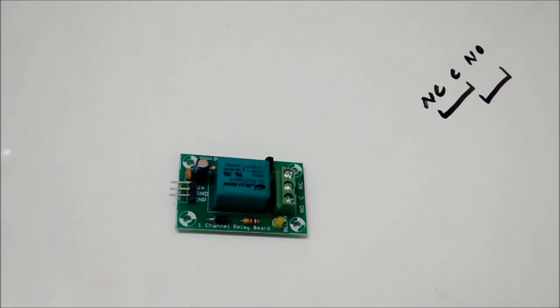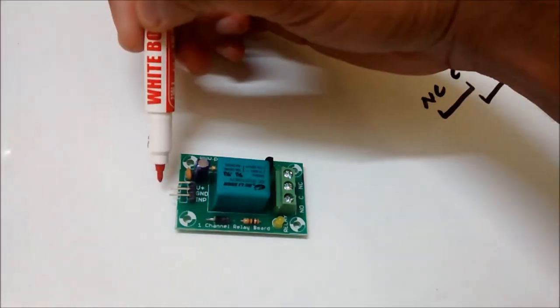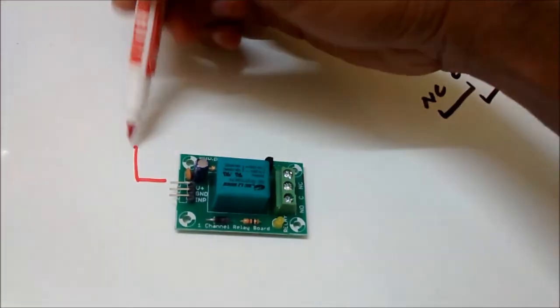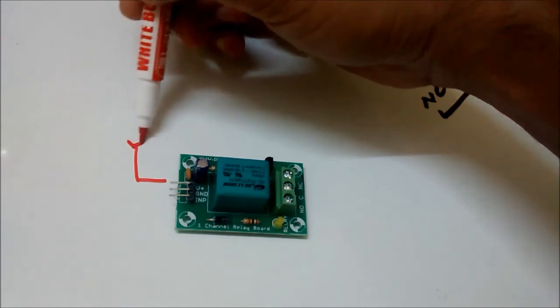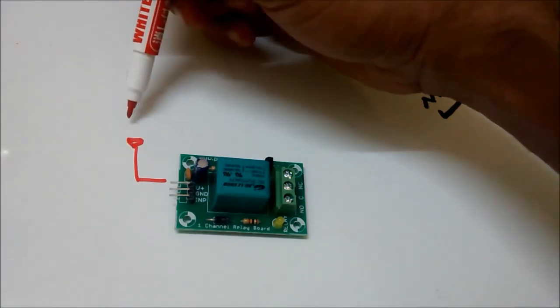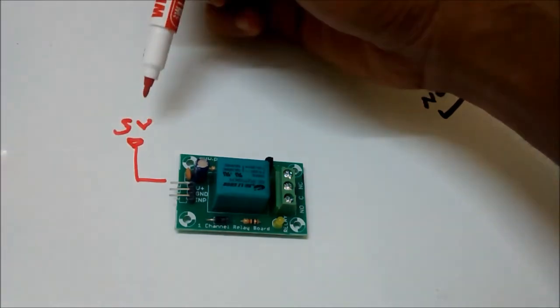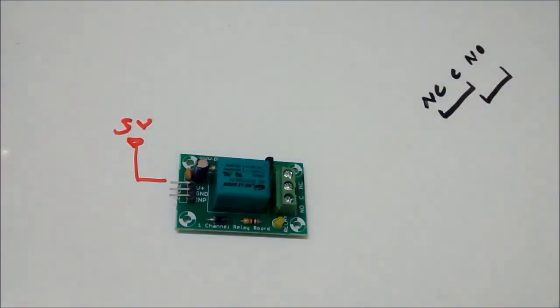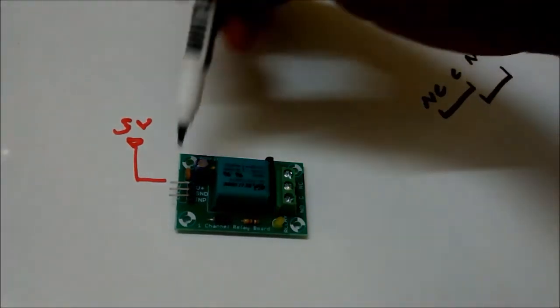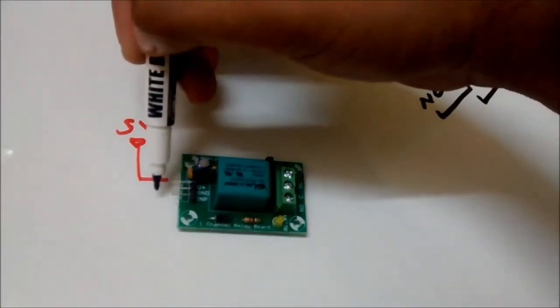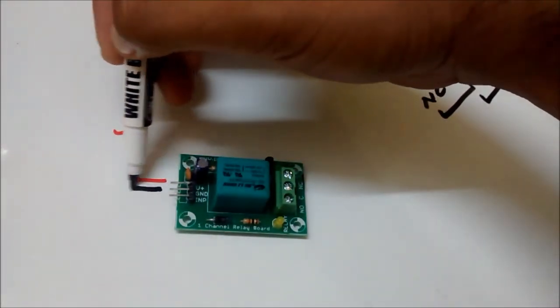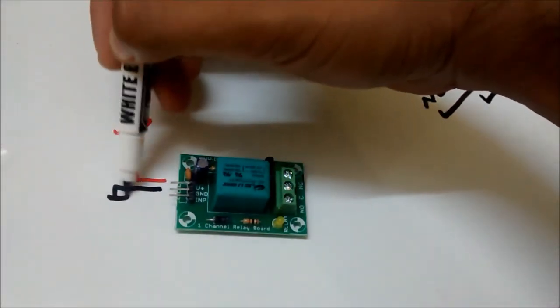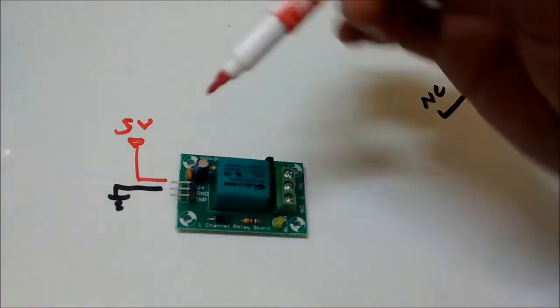Before that I'll show you how I'll be giving the connections. My VC pin will be connected to 5 volts and my ground pin will be connected to ground.